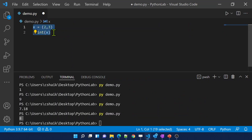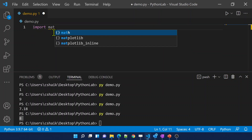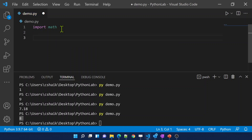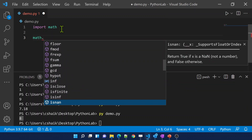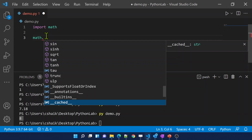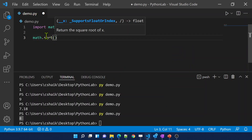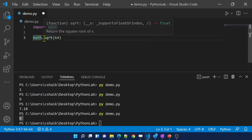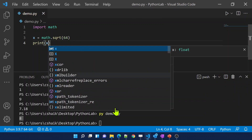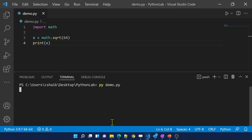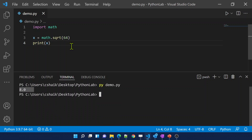To import a module, use the import keyword followed by the module name. Once you type math dot, the IntelliSense lists all functions and constants available inside that module. Let's try the sqrt function — passing 64, storing the result in x, and printing x. Let me clear and execute the demo file. See, 8 is the square root of 64 — correctly returned.